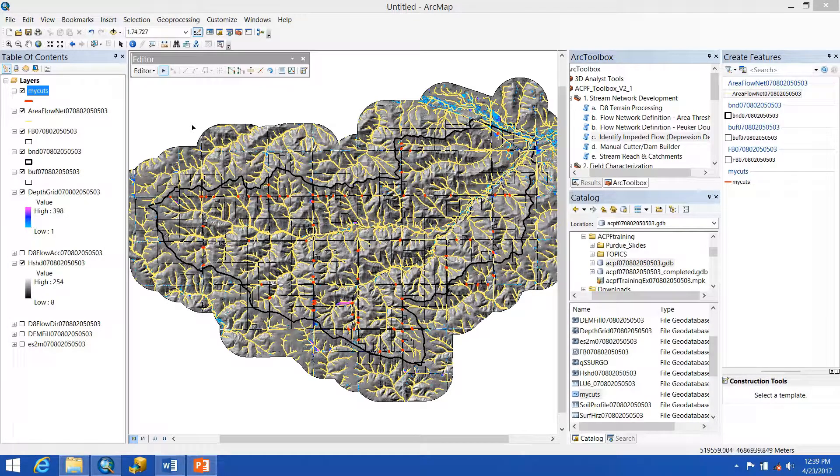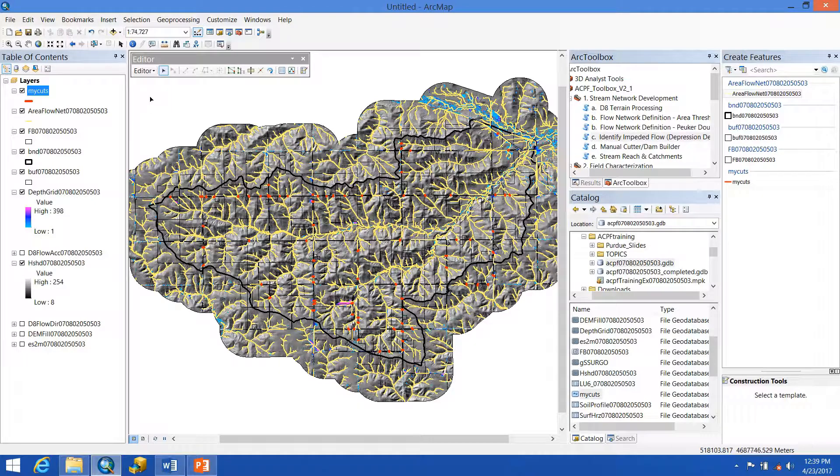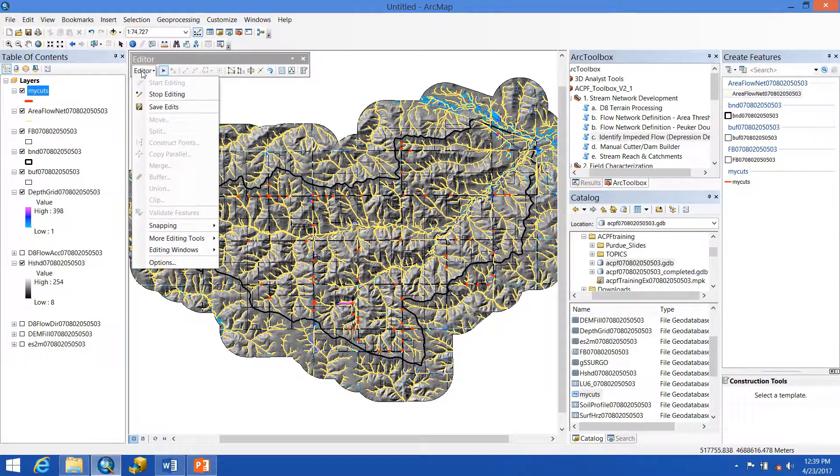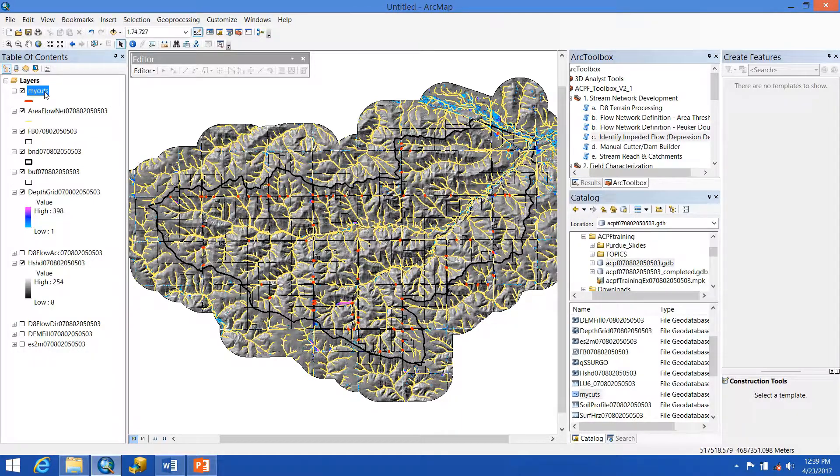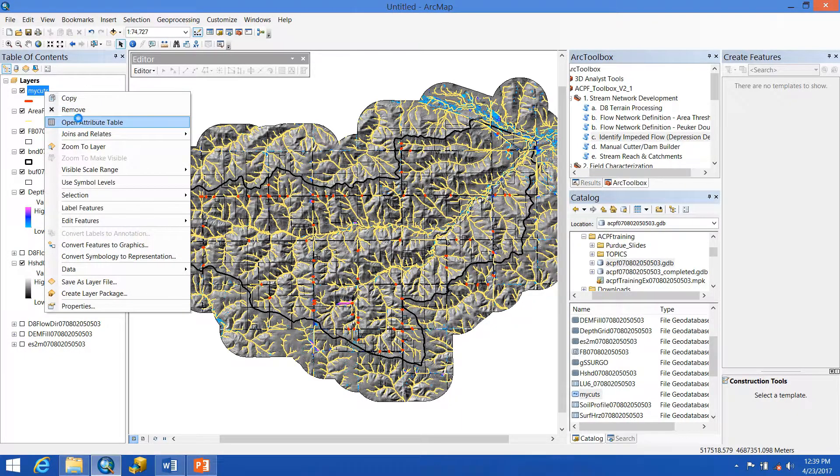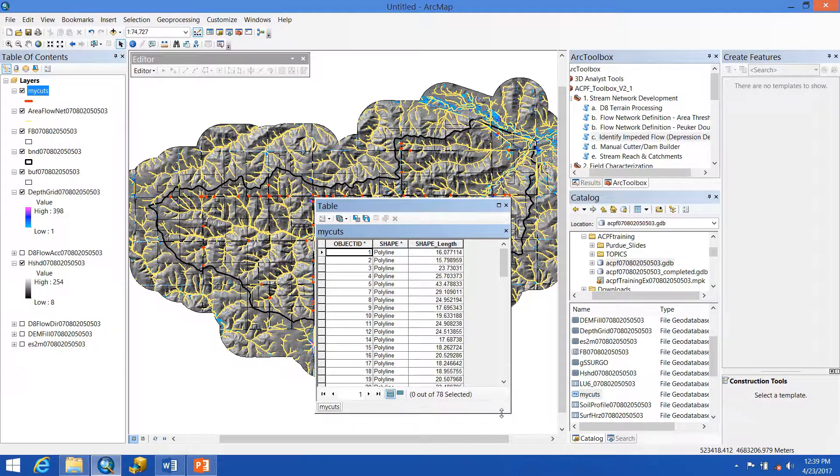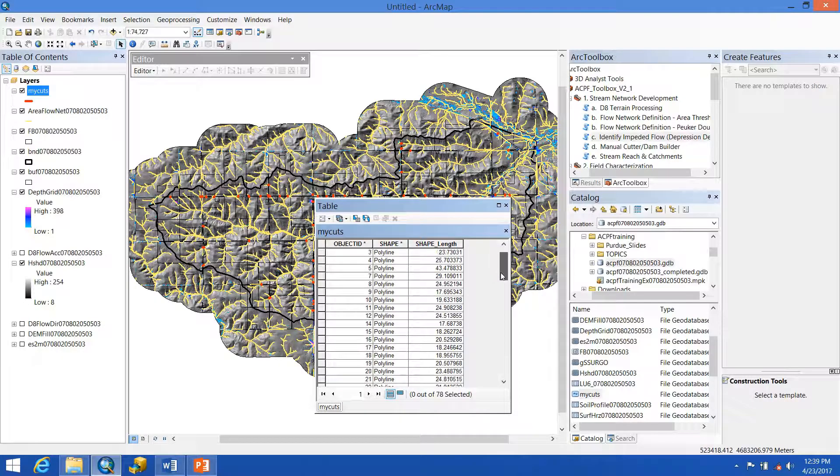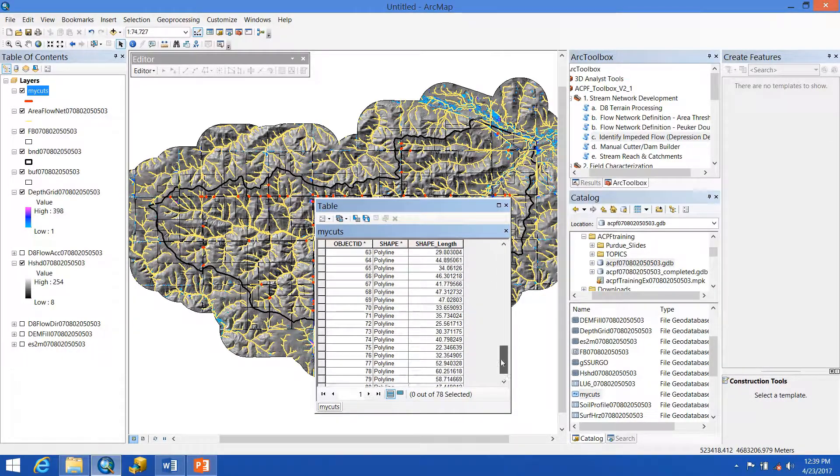When you feel like you have enough cuts made, you can end your editing session by clicking on Editor, Save Edits, and there again to stop editing. And now your feature class has been saved. You can open up the attribute table and see all the cut lines that you've made within the watershed.